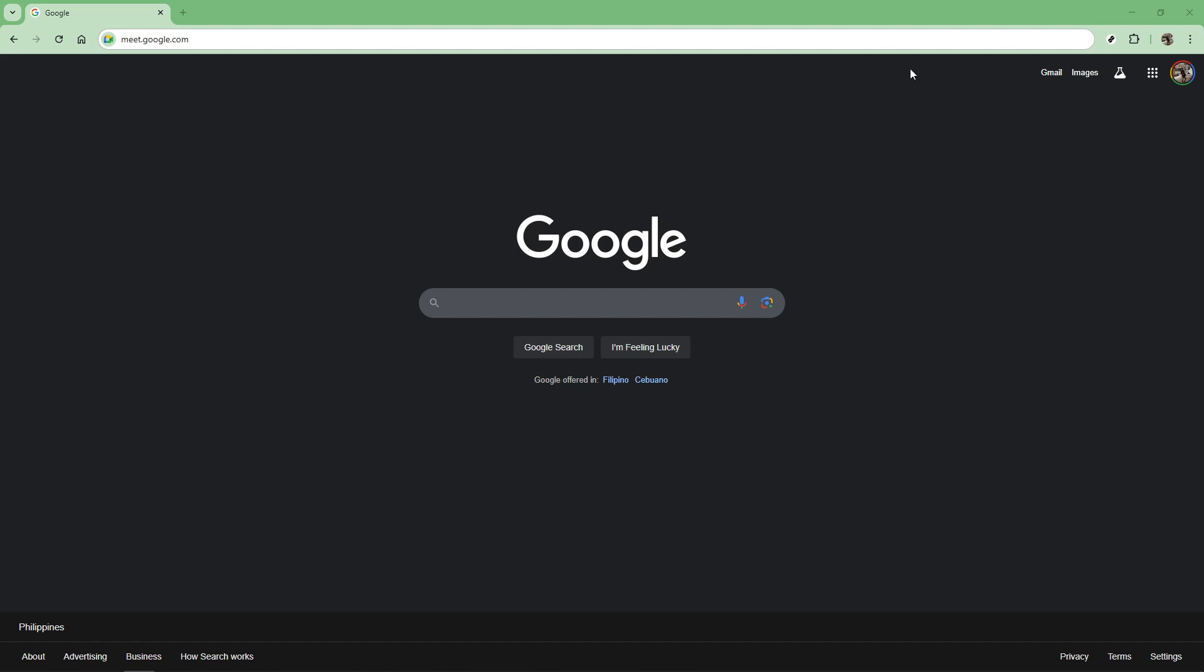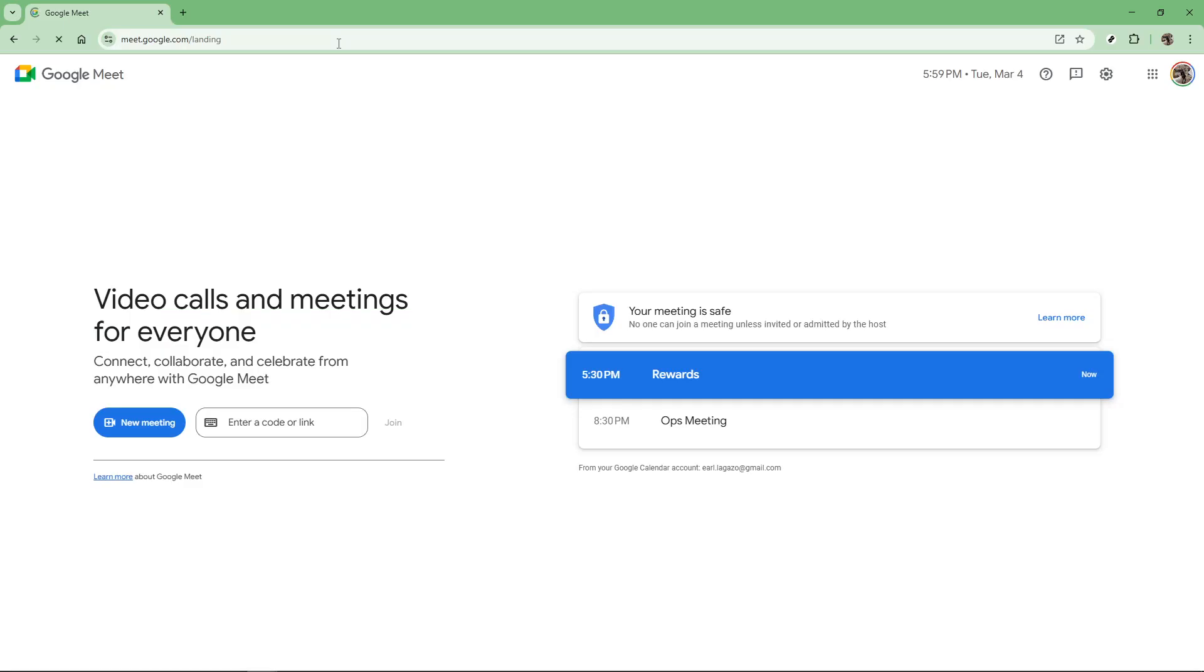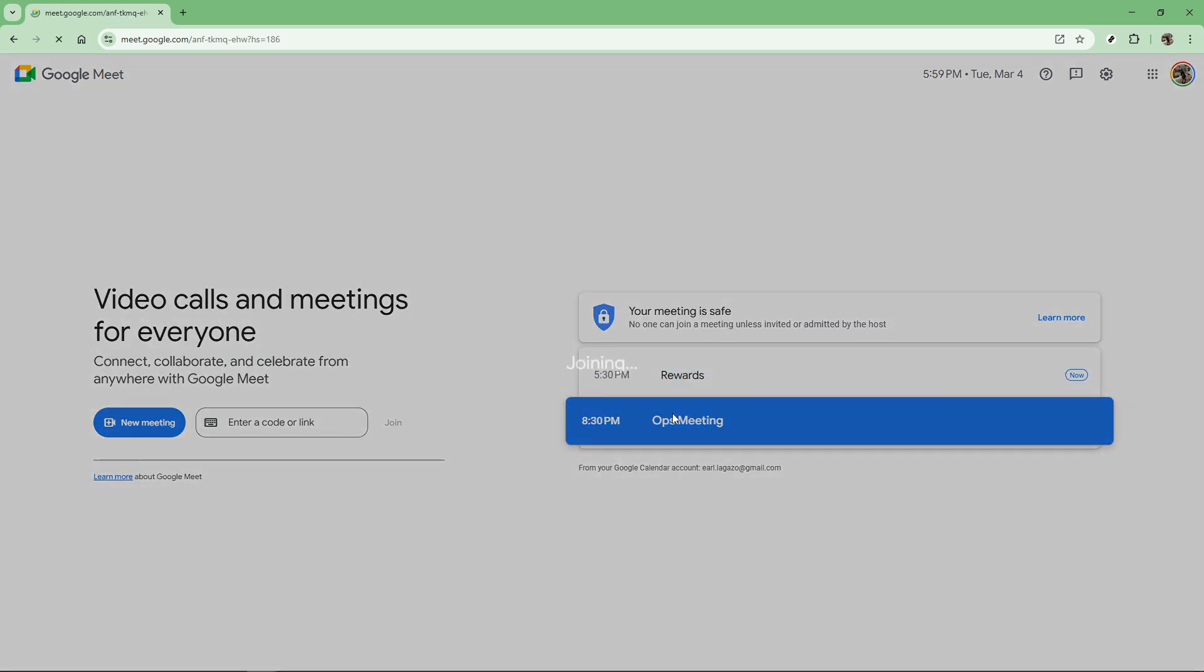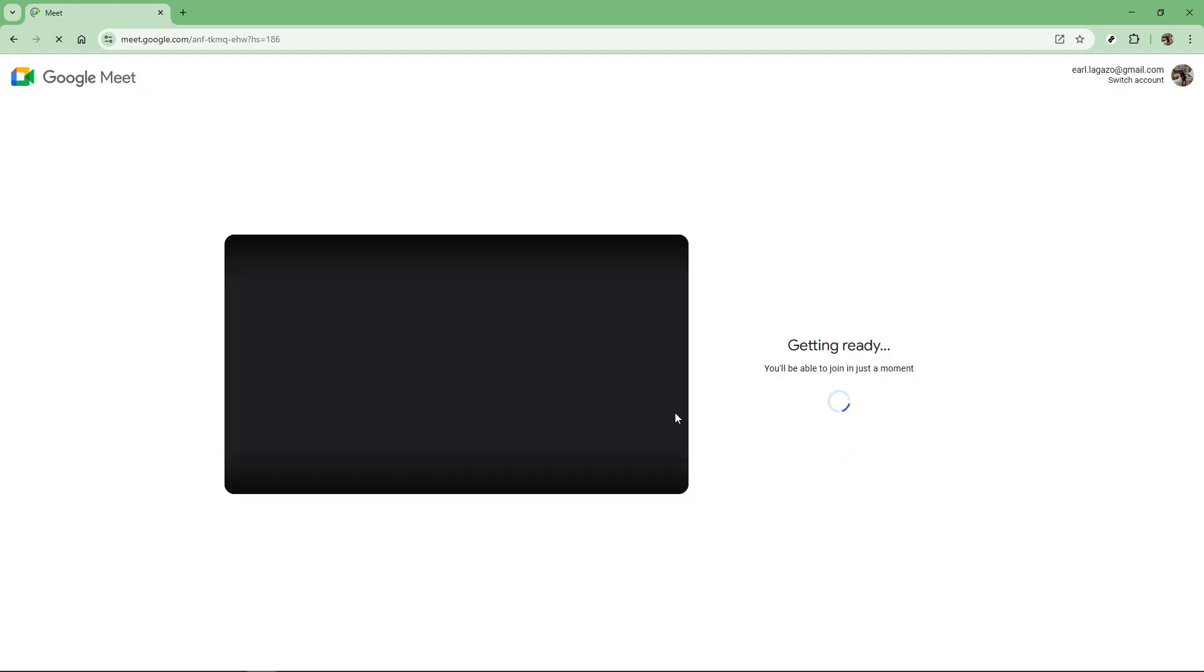First, you need to join a Google Meet meeting. This could be one you've scheduled or a meeting link you've received from someone else. Make sure you've clicked on the meeting link and that you've successfully entered the meeting.